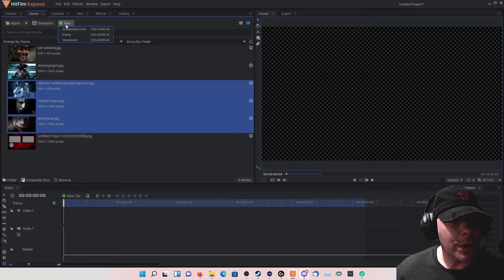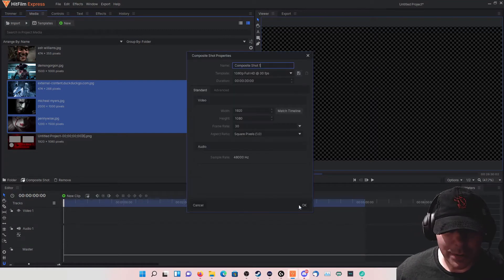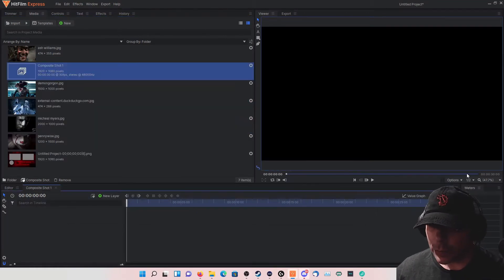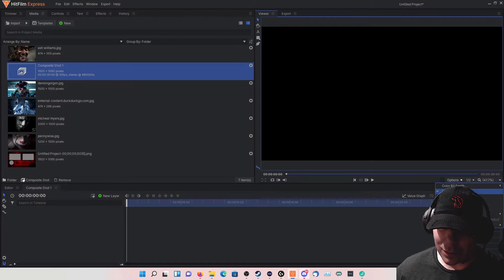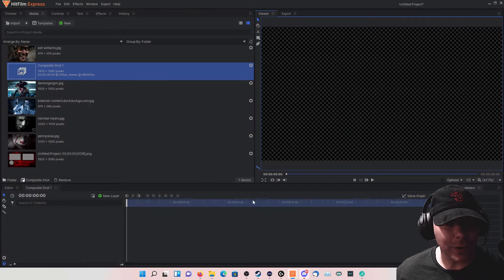Let's go ahead and create a new composite shot. Typically you want to make it a minimum of 25 seconds — I would say no more than 30 seconds.